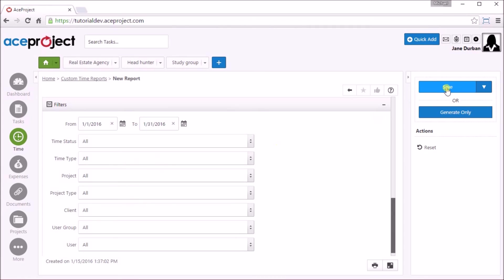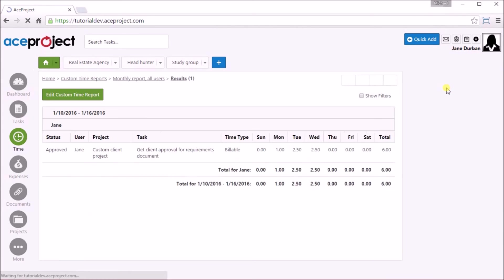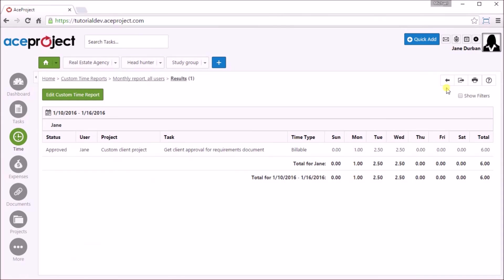If you click save, it will save the report and run it. This report can then be exported to CSV or Excel.